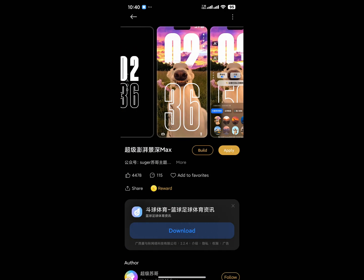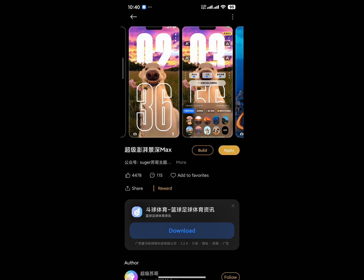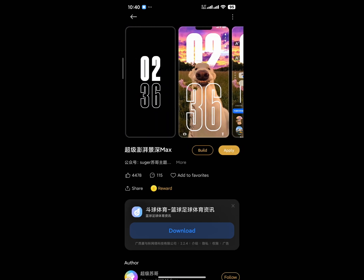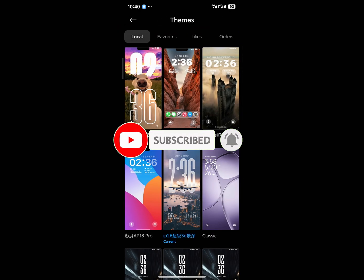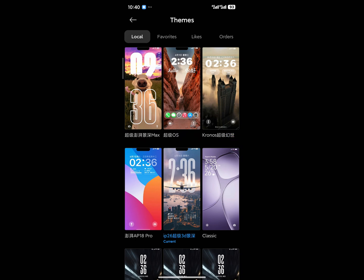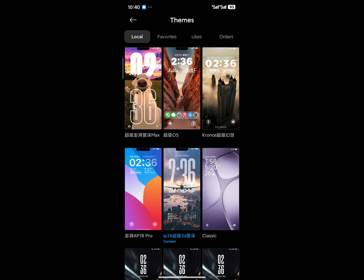Now you can try all the themes in your global theme store or any other theme store. If you have the Chinese theme store, you can copy the theme name and search for it there. If you have the global theme store, just use the backup file and apply the theme. These themes work perfectly on HyperOS 1.0 and 2.0. I hope you enjoyed this video — if you have any questions, message me on Telegram and I'll try to help. Thanks for watching!